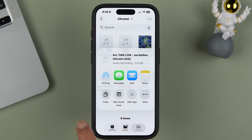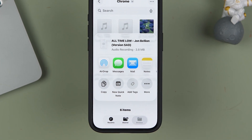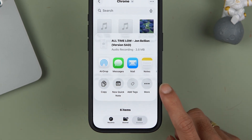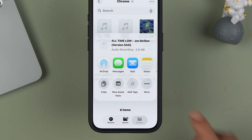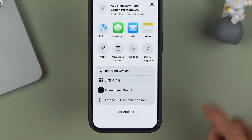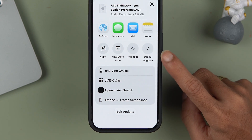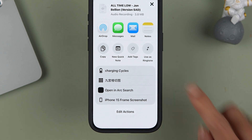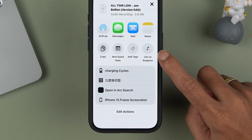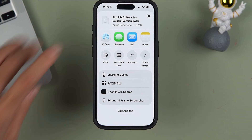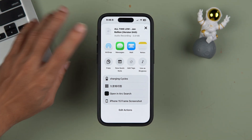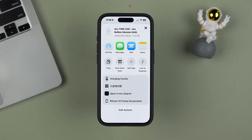After that, select Share. On some phones you might get a direct option saying 'Use as Ringtone.' If not, tap on the three-dot menu and you will see the 'Use as Ringtone' option. Simply tap on that option to set the audio file as your ringtone.